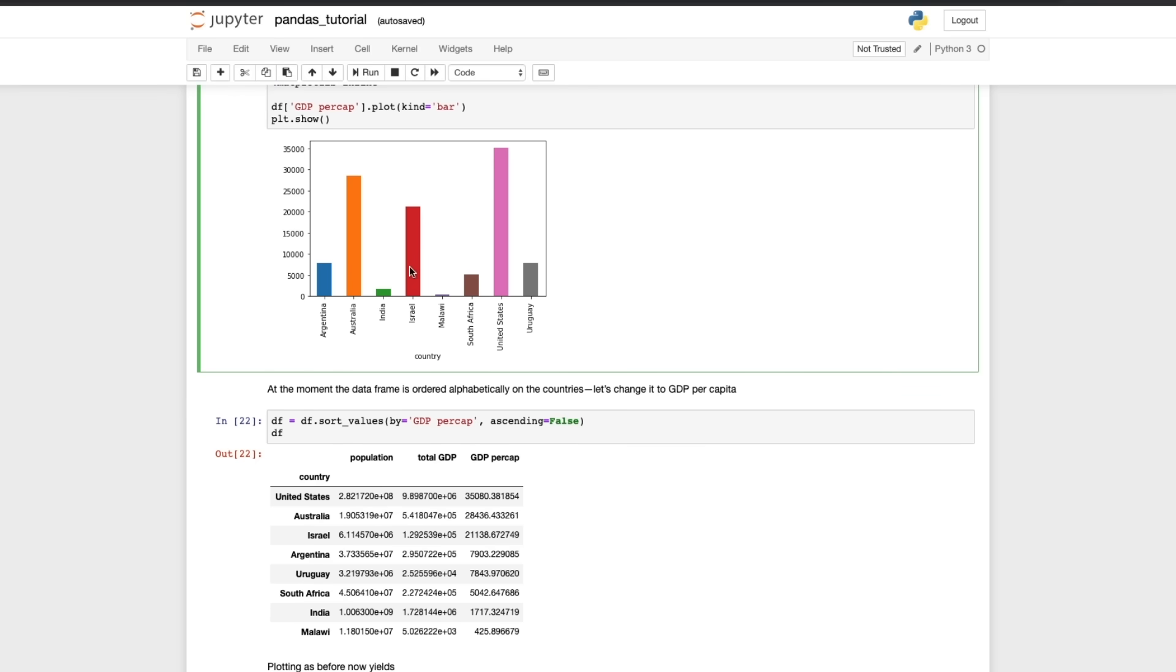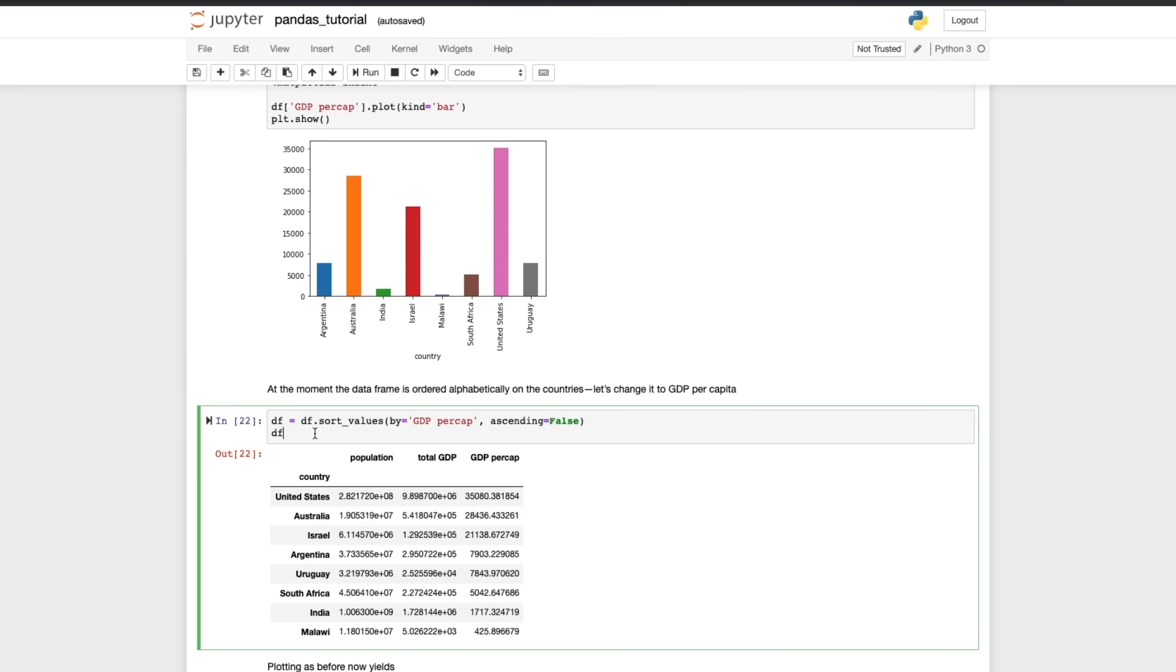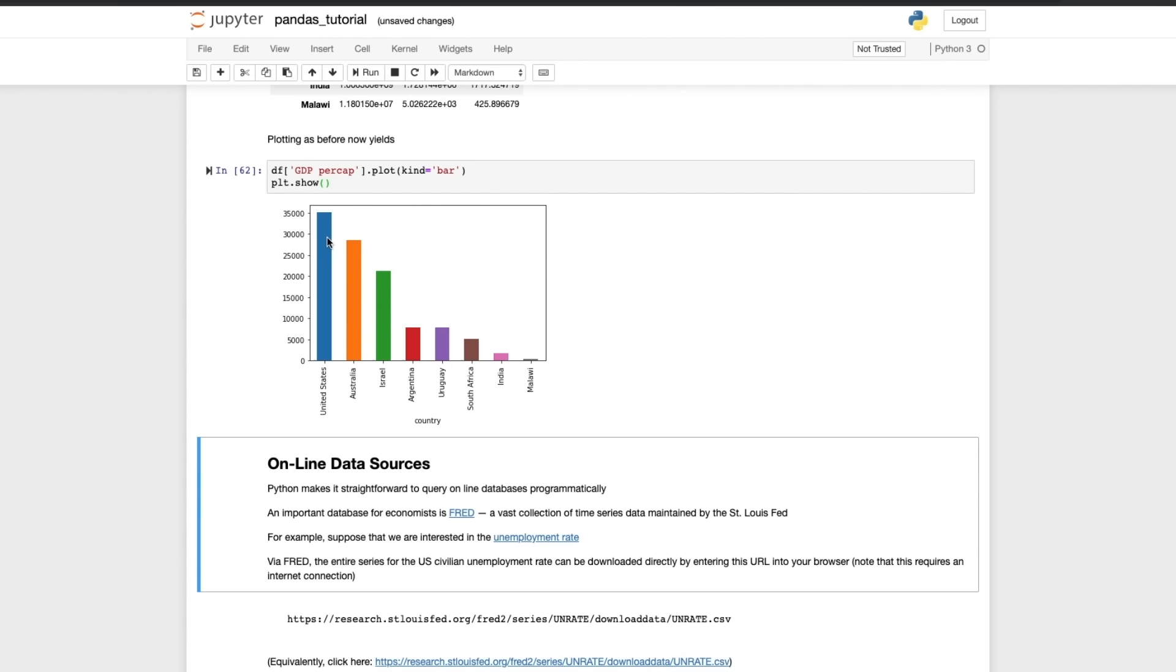It might not be good enough for presenting your data but certainly for exploratory plots it's really really good. Now that plots all very well but we want to change the order of it. So in the next cell we're sorting the values by GDP per capita so we're taking this column here and we're sorting the values according to this column. We don't want them in ascending order and if we plot that now we get a plot that's easier to read.